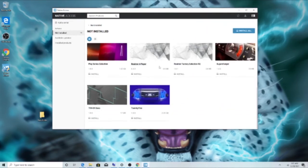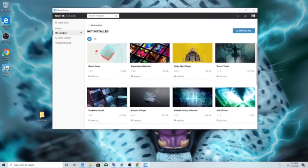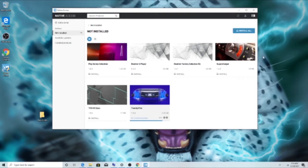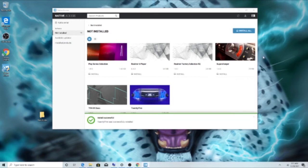I've got 14 not installed. And there we go — version 25 is available. We go ahead and install version 25 by clicking the Install button. It's now installed successfully. We now have version 25 installed on the computer, and we also have a Native Access update. Version 25 is now ready.